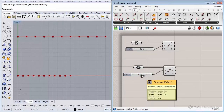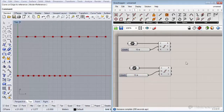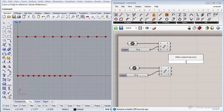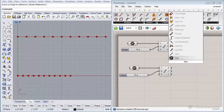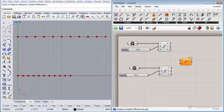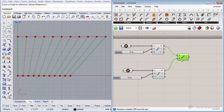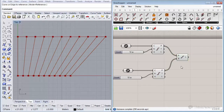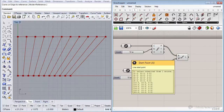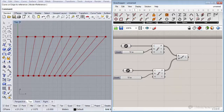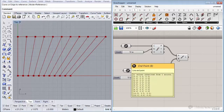Now if I connect a line between those two sets of points by inserting a Line component, you see that right now there's no problem because both inputs for the Line component have the same length — they both contain 11 points for A and also 11 points for B.